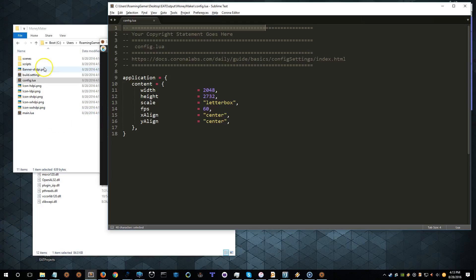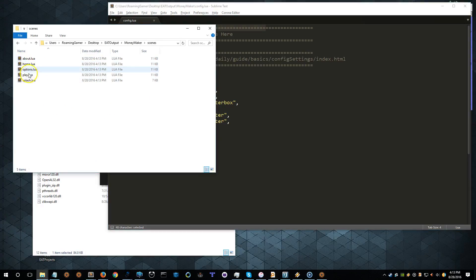Okay, so let's see what else we've got here. We've got a bunch of scene files. We've got a splash screen, play screen, options, home, about.